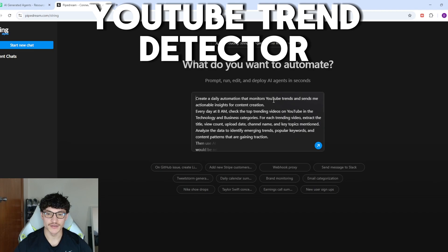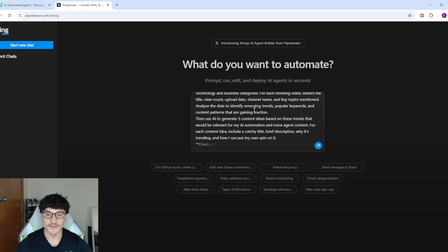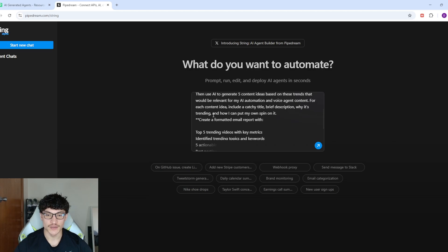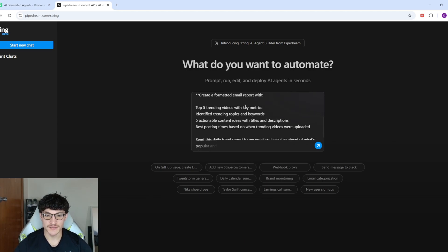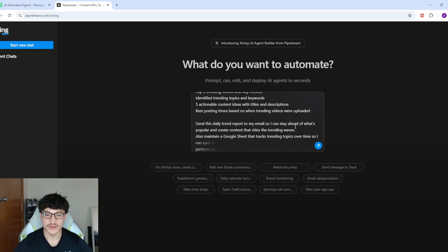Here's the prompt I've prepared: create a daily automation that monitors YouTube trends and sends actionable insights for content creation. Every day at 8am, check the top trending YouTube videos in technology and business categories. For each trending video, extract the title, view count, upload date, channel name, and key topics. Analyze the data to identify emerging trends, popular keywords, and content patterns. Use AI to generate five content ideas based on these trends for my AI automation and voice agent content, each with a catchy title, brief description, why it's trending, and my own spin on it. Format this into a daily email report and log trending topics to a Google Sheet to track longer-term patterns.